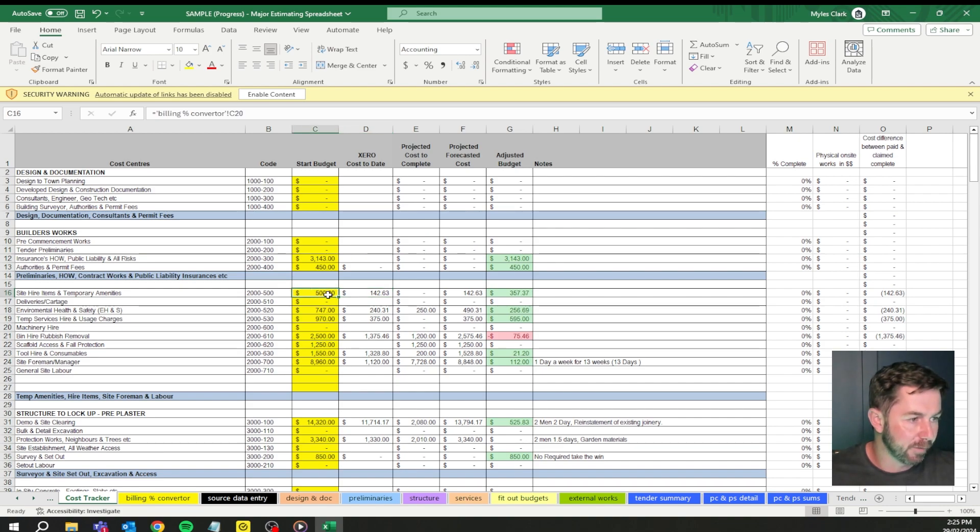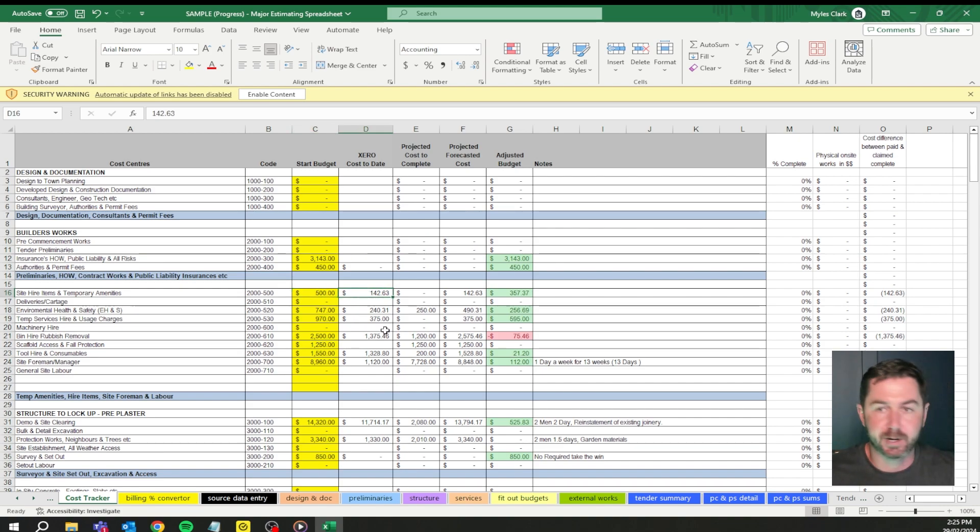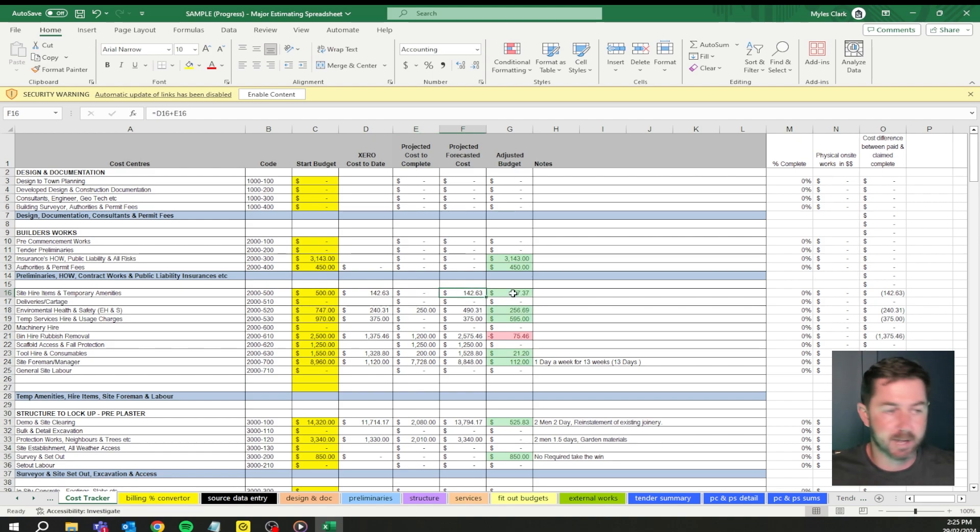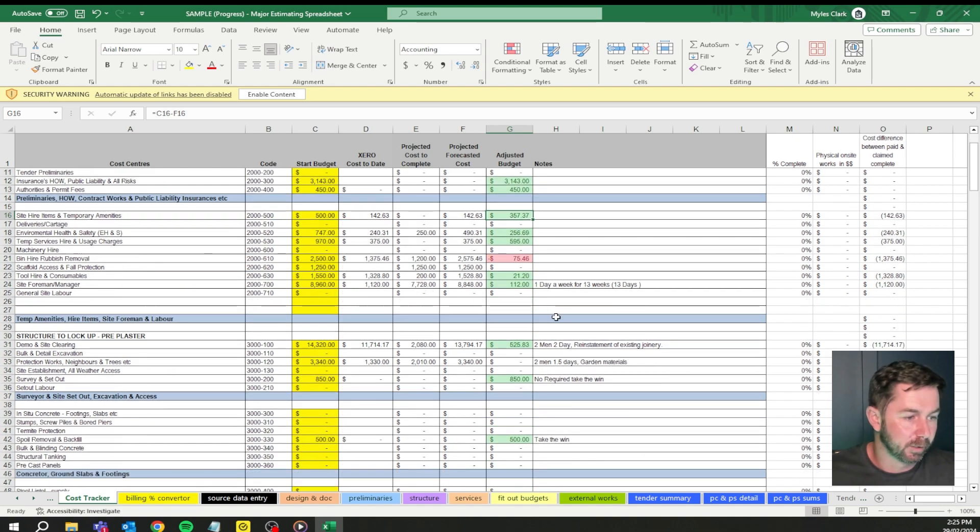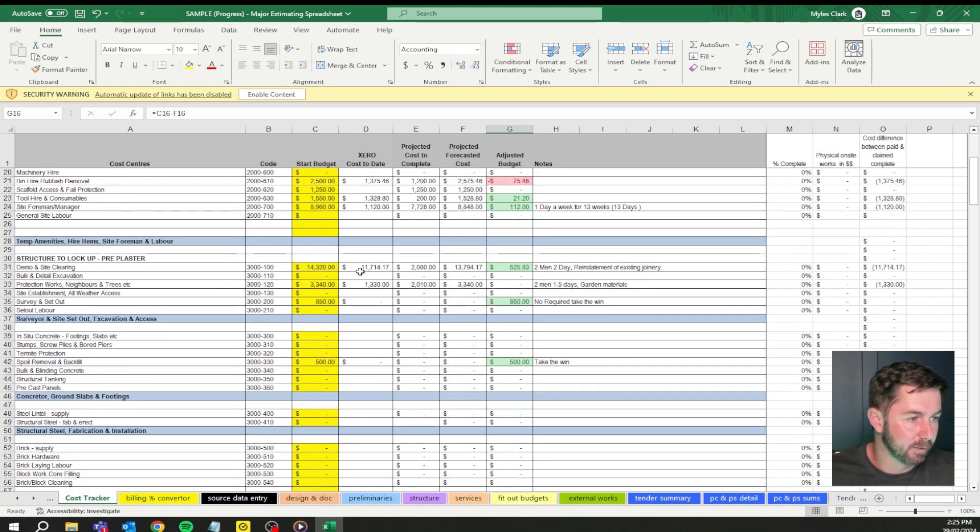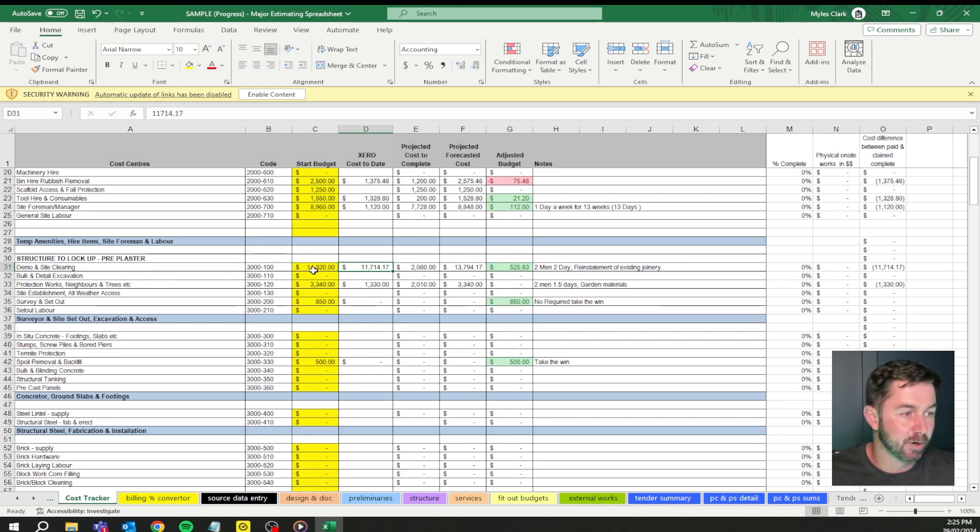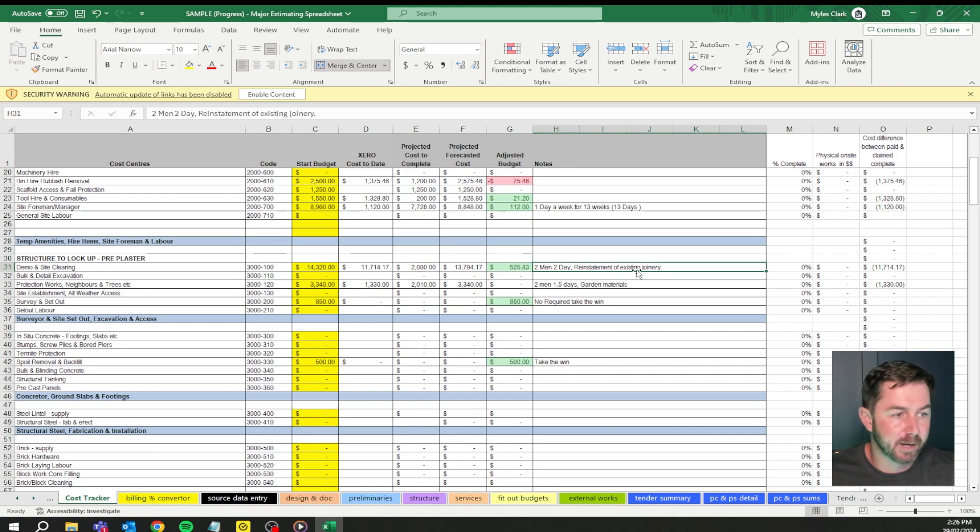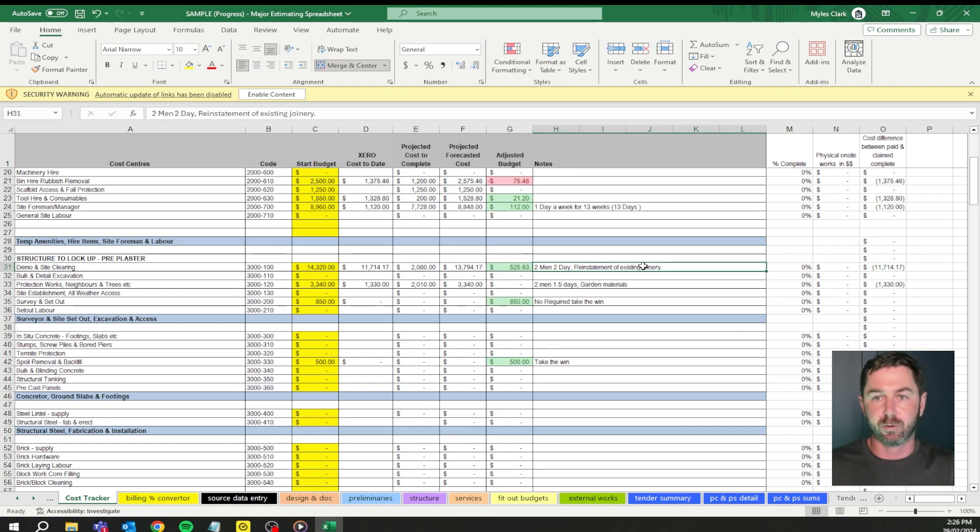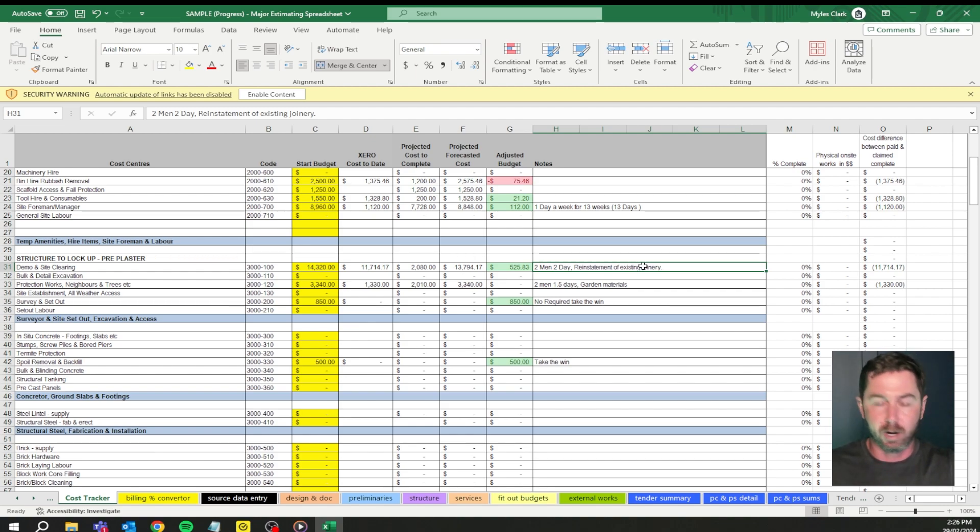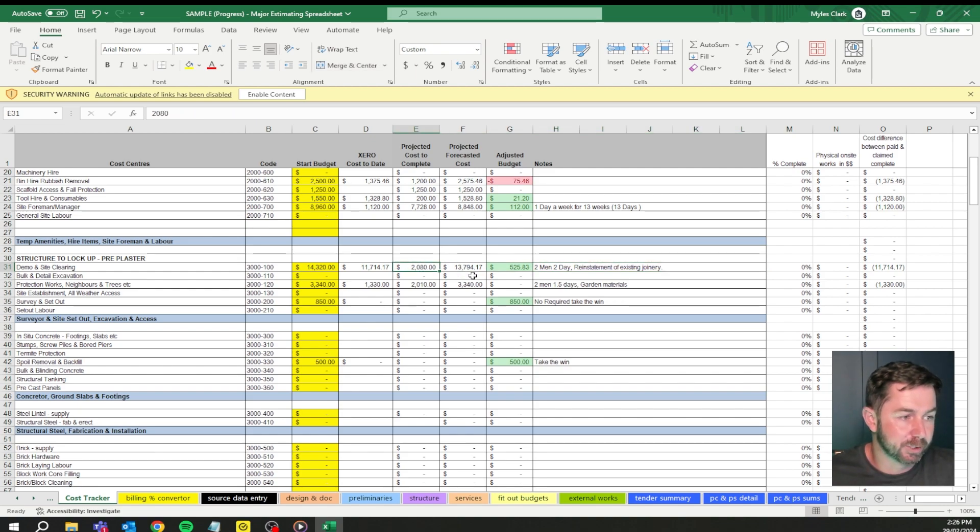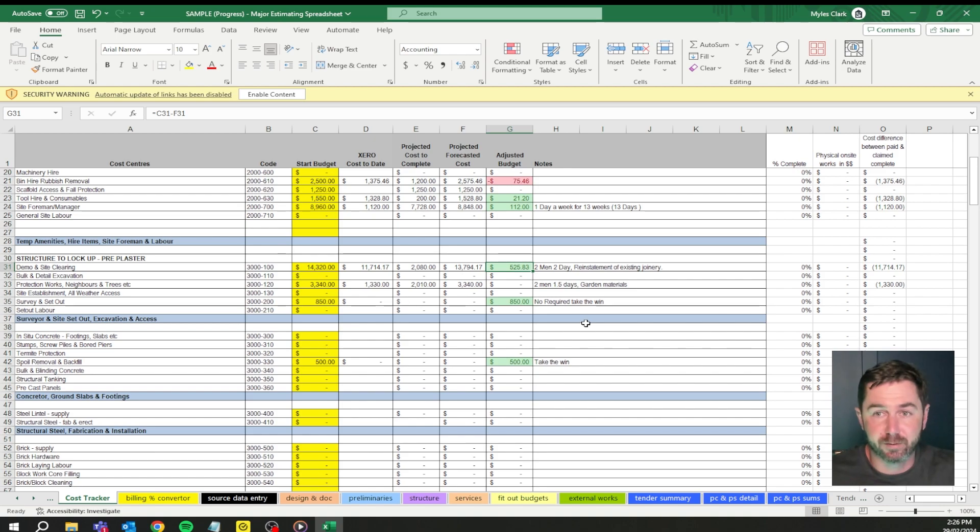What we've done here is we've gone, alright sweet. We've got a $500 budget for site hire and temporary amenities, I spent $142. Project cost to complete, I had no more things to set up, it's zero, which tells me that the forecasted cost is as it is. So I have a win of $357. Let's go to something like demo and site clearing. I had $14,000 in there for the budget. So far I've spent just under $12,000. I think I've got $2,000 left. I've got two men, two days, reinstatement of existing joinery. I've just made a little note here to give me a bit of feedback.